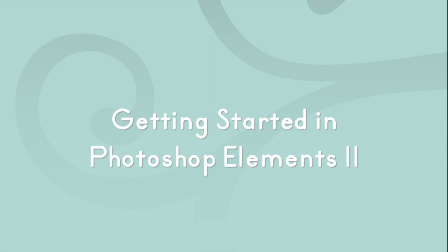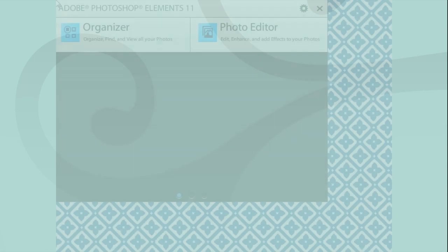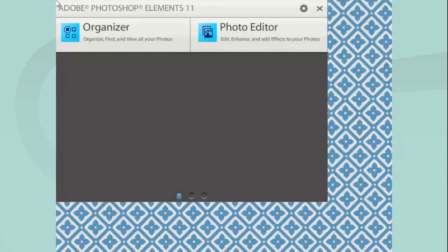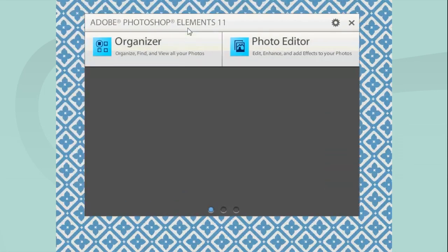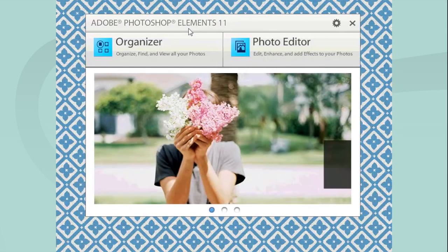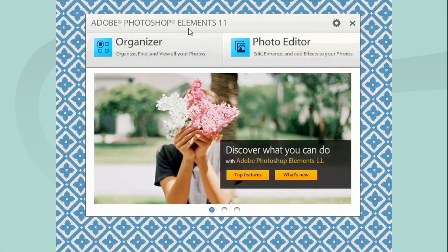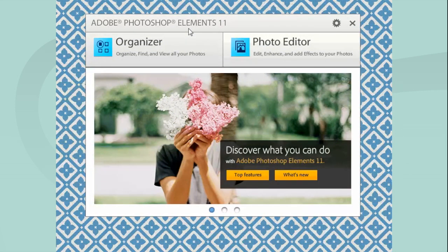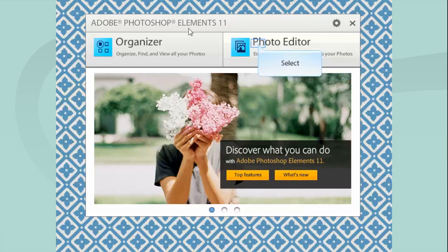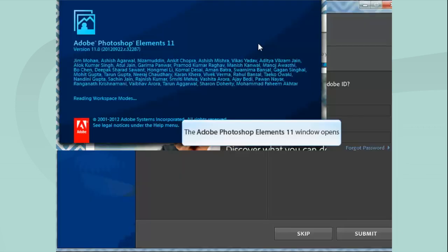First, I'm going to go to my Start menu and find Photoshop Elements 11. It comes up in this box with two options: Organizer and Editor. Today I'm going to show you how to use the Photo Editor to make a scrapbooking page, so we'll click on Photo Editor here.